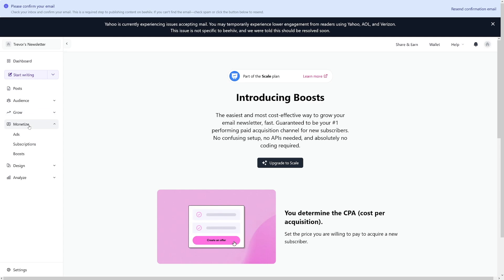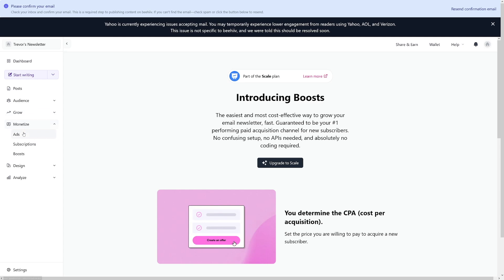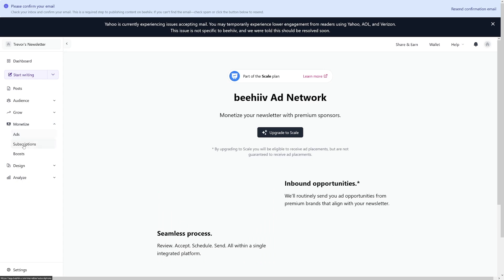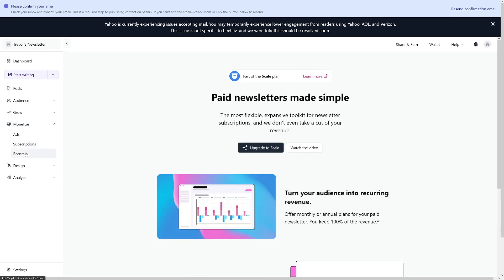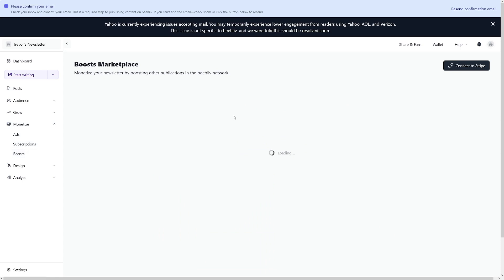If you're interested in making money with this, this is going to be the most important part. As the name suggests, it allows you to insert ads into your newsletter, to insert subscriptions. And then you have boosts right here as well. This is where people put their ads. So you can import these ads for a fee to your subscribers.